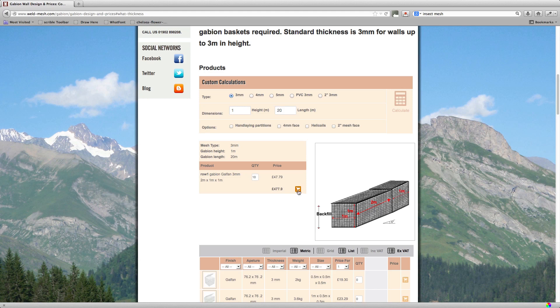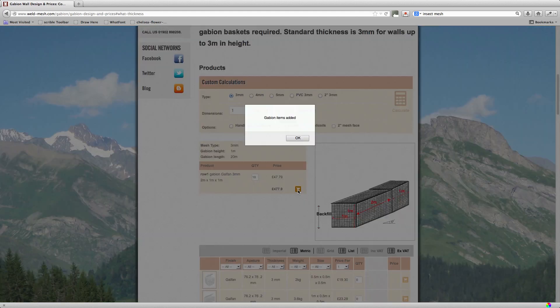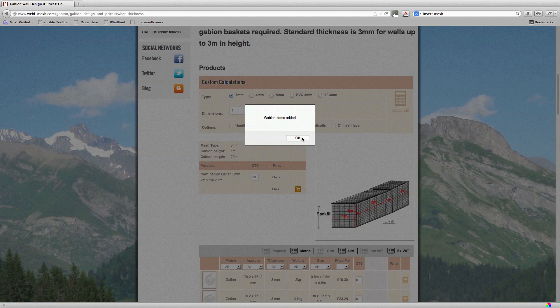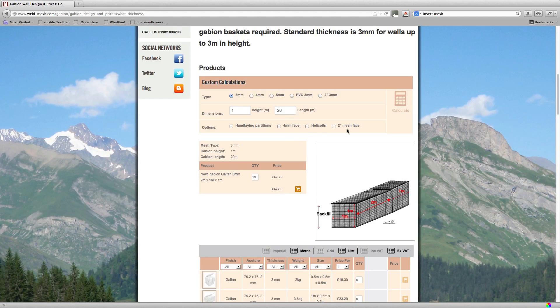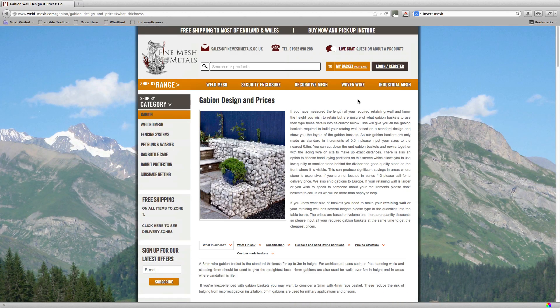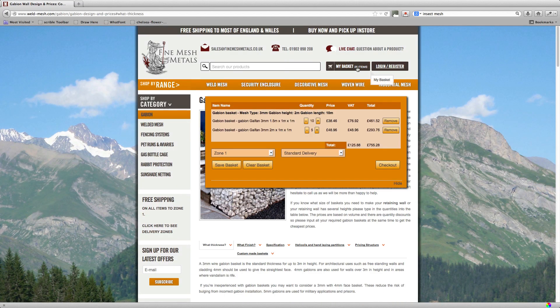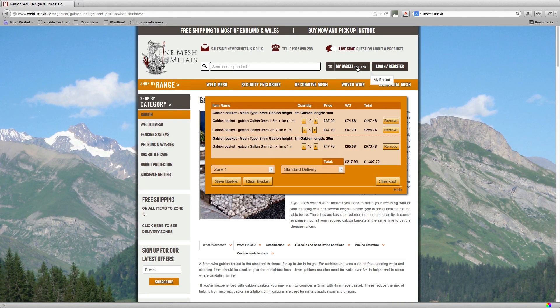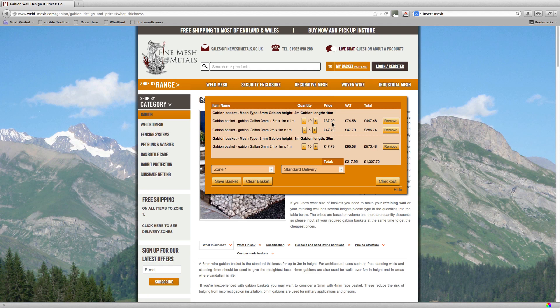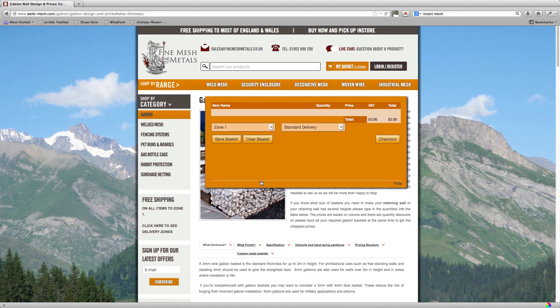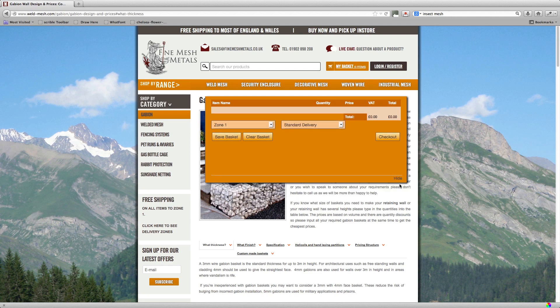So if we add that to basket, these ten baskets, and we go up to the top, you can see that the 2x1x1s are reduced in price and the 1.5x1x1s are reduced in price. This is the quantity discount and it'll always happen across the website. The more you add, the cheaper everything gets. Okay, let's clear that basket now so there's nothing left in it and hide it.